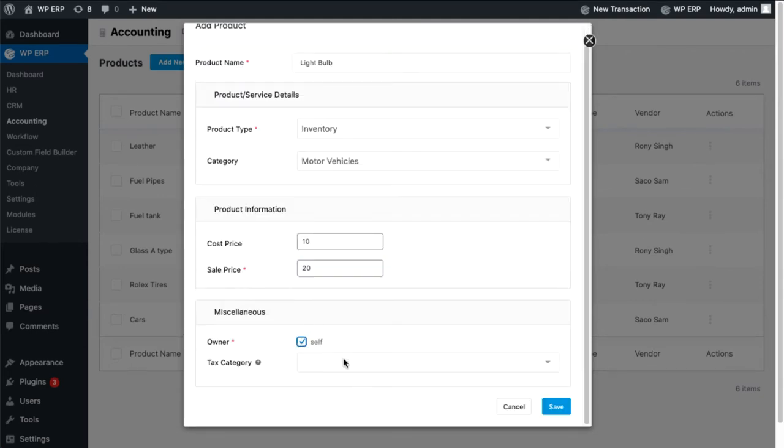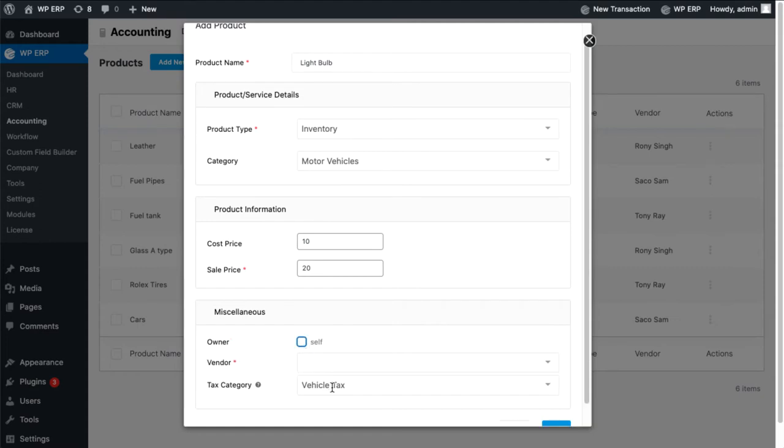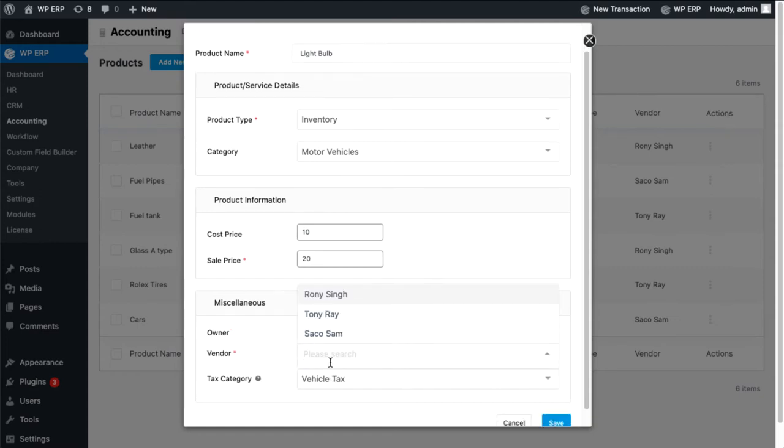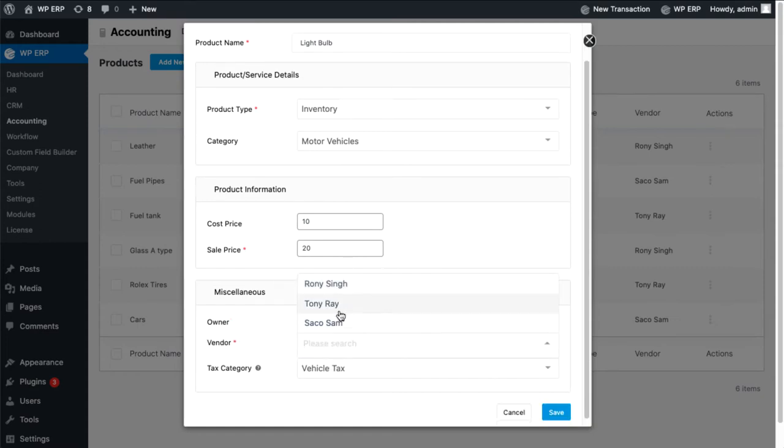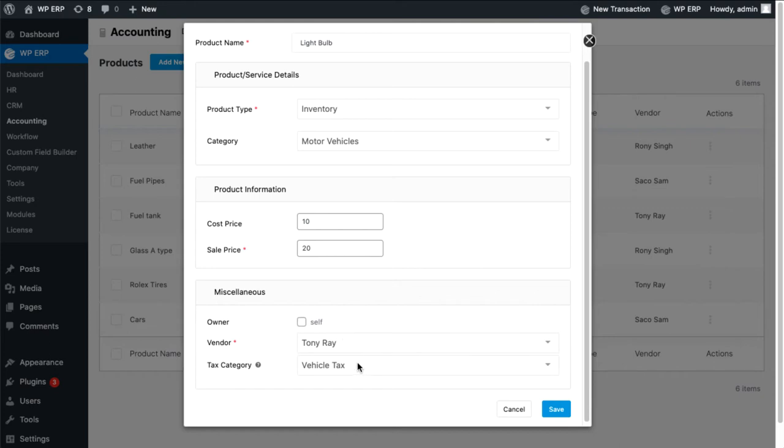In the miscellaneous section, you can set the ownership to yourself or a vendor. You can also set tax categories if needed.